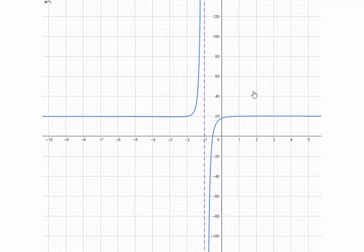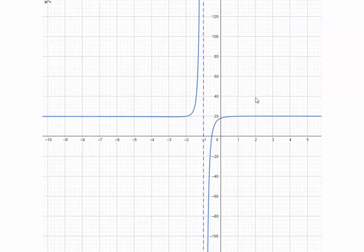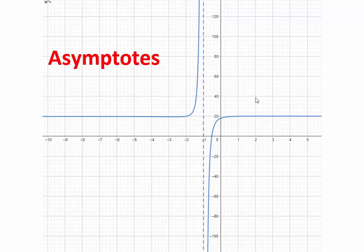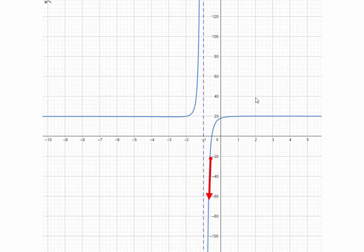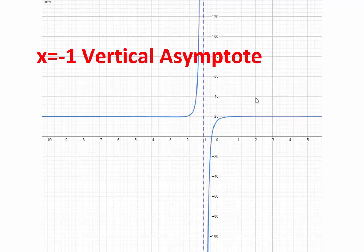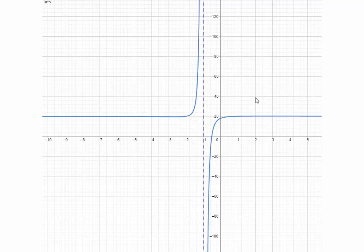This behavior is very particular and so it has a special name in mathematics — it's called asymptotic behavior. As x goes to negative 1 from the left, the function value shoots to infinity. When x values come to x equals negative 1 from the right-hand side, the function value shoots to negative infinity. So this line x equals negative 1 is called a vertical asymptote. An asymptote is a line to which a curve gets closer and closer to eventually.